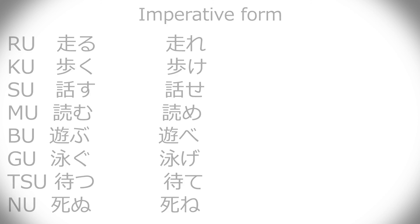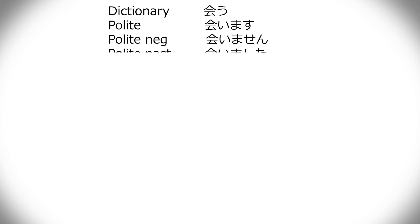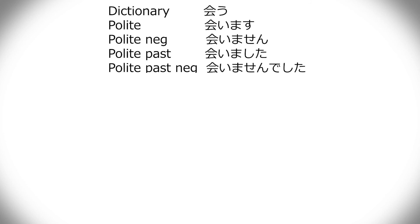Now, let's talk about the u verbs, and the small differences there. My go-to is always au, to meet. First, with polite, regular mas, you have to change the u to an i, and then mas. So, au, aimasu. Then it's like you would expect. Aimasen, aimashita, aimasen deshita.